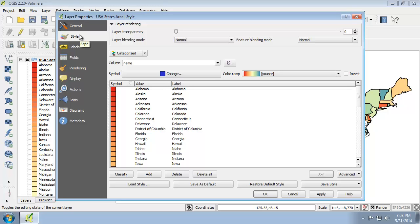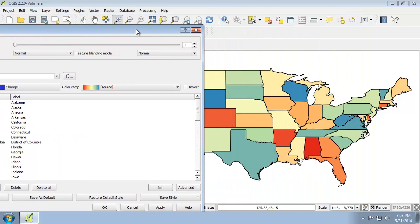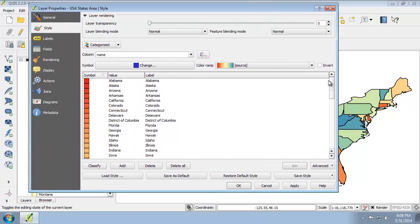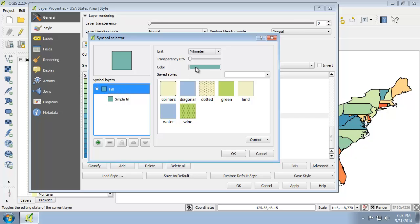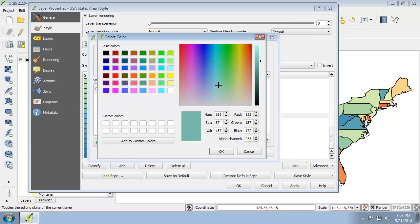I'm going to consider the states bordering Illinois first. Since there's no green state close to Illinois, we're going to change Illinois' color to the same color as Texas, since Texas is a nice green and doesn't appear anywhere near Illinois. I'm going to find Texas in the classification list, double-click on its symbol, and click on Color. The red, green, blue values are 123, 187, and 172 respectively. We're going to use those values to make Illinois the same color as Texas.